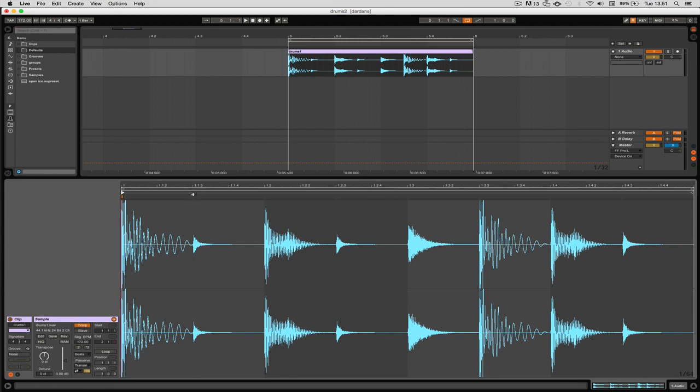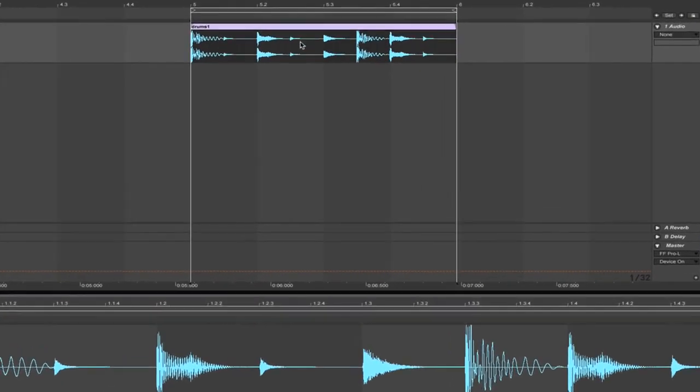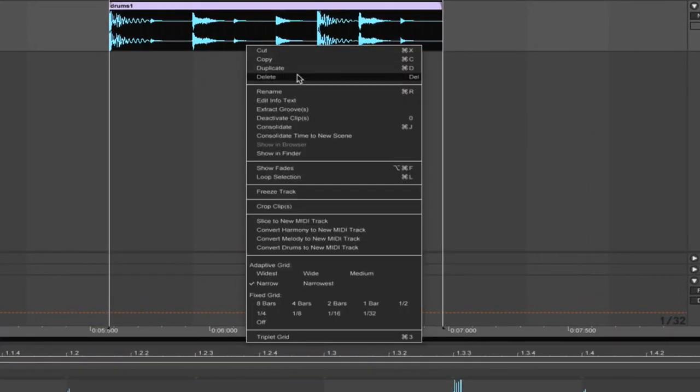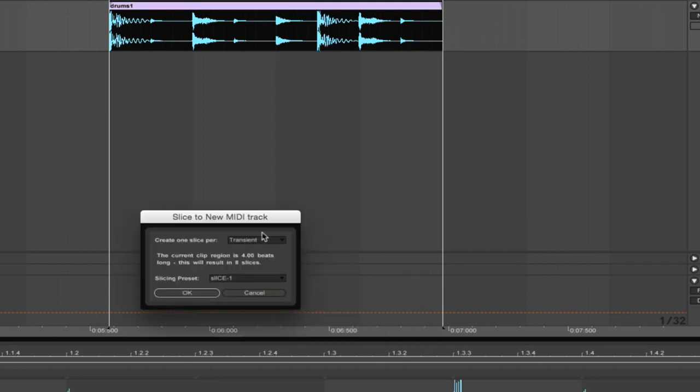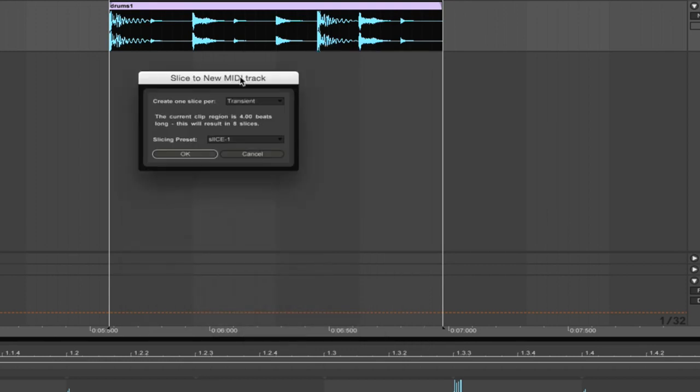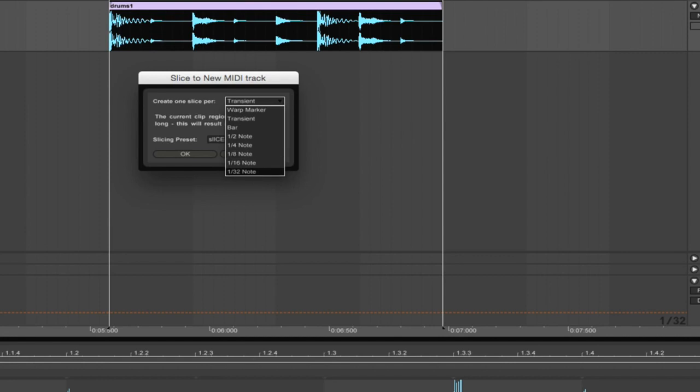When you right-click you can slice to new MIDI track. When you do this you get some options. You can choose the slicing per transient marker, which is what I did. You can use warp markers which are the orange ones that you put in yourself, or you could do it at straight rhythms.